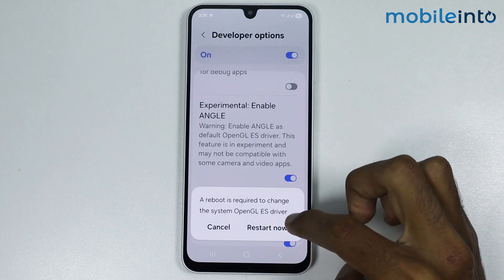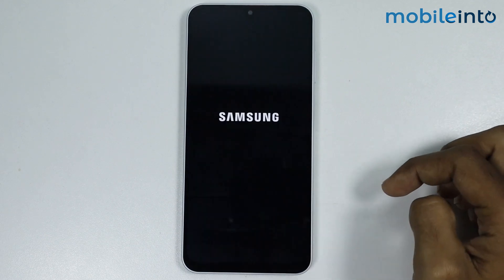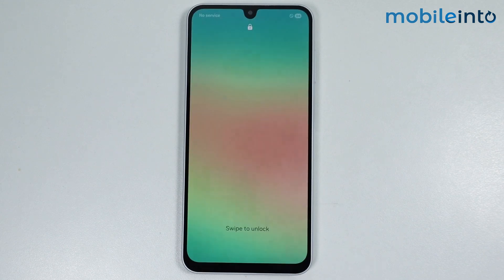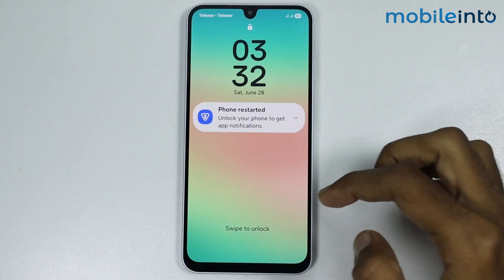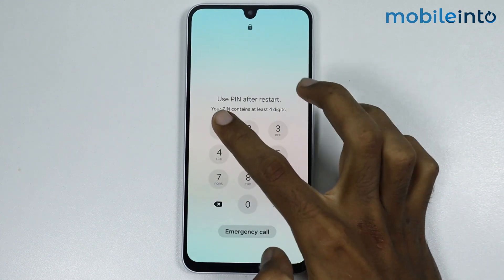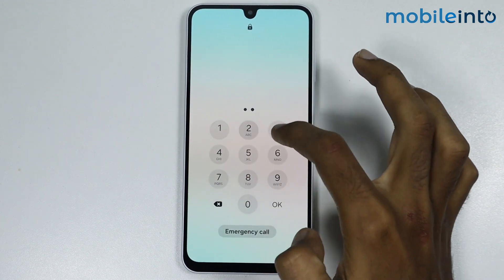Then select Restart Now. Now as you can see, our smartphone has finished restarting.